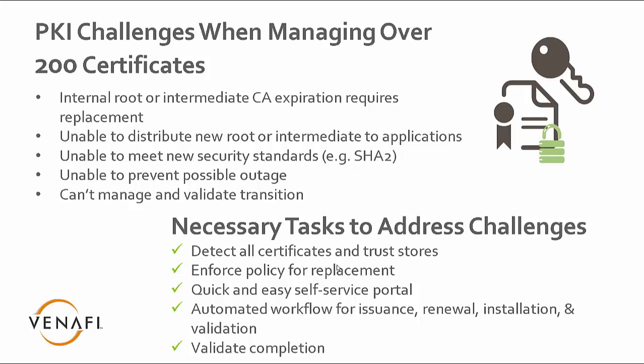And then finally, how do we validate that? We want to make sure that once we've created a new PKI, we've got the new roots down, that we validate that and make sure it is all complete.